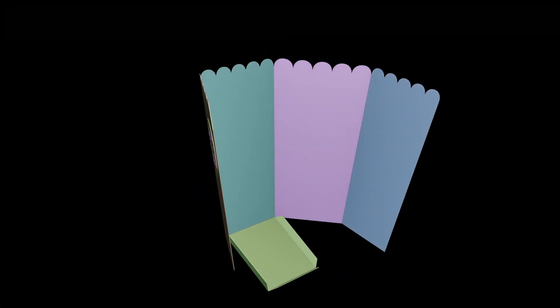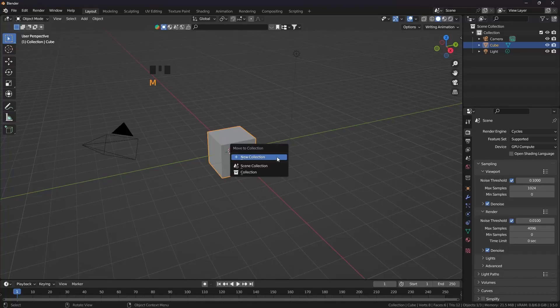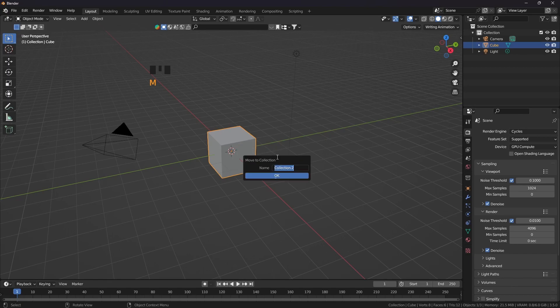In this tutorial we are going to learn how to create this popcorn box and how to animate this. First of all press M and create a new collection. I am going to rename it as popcorn box.